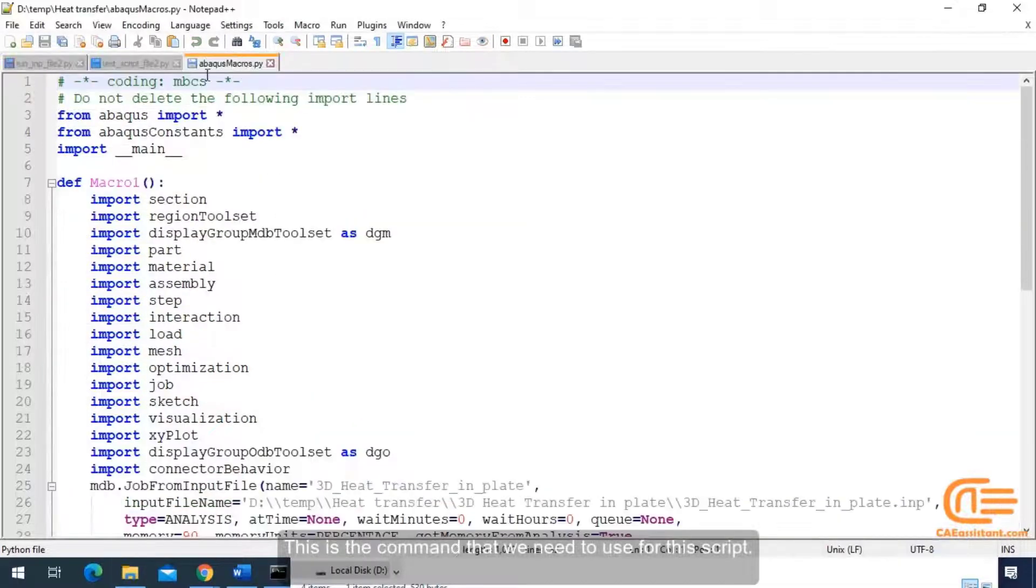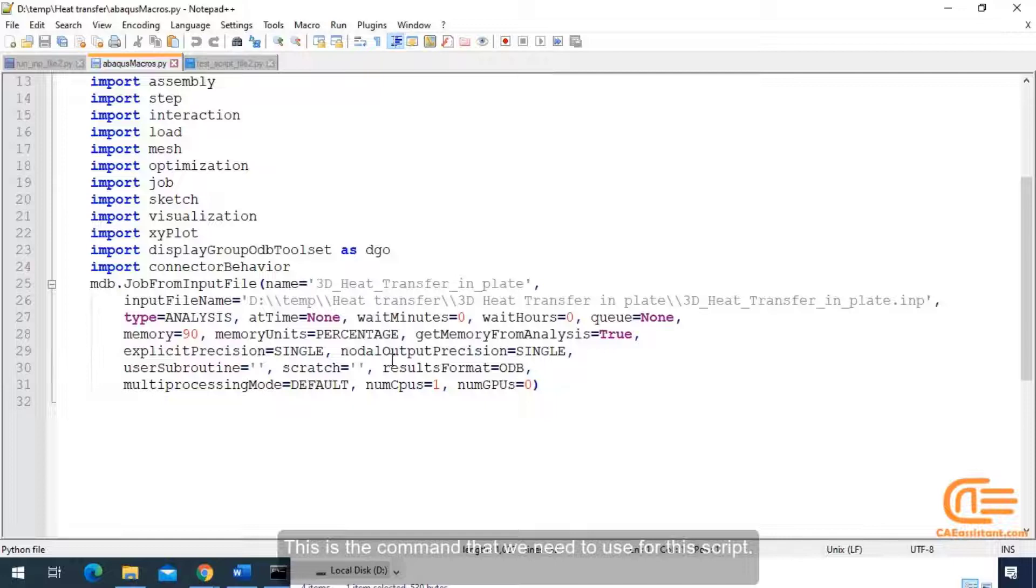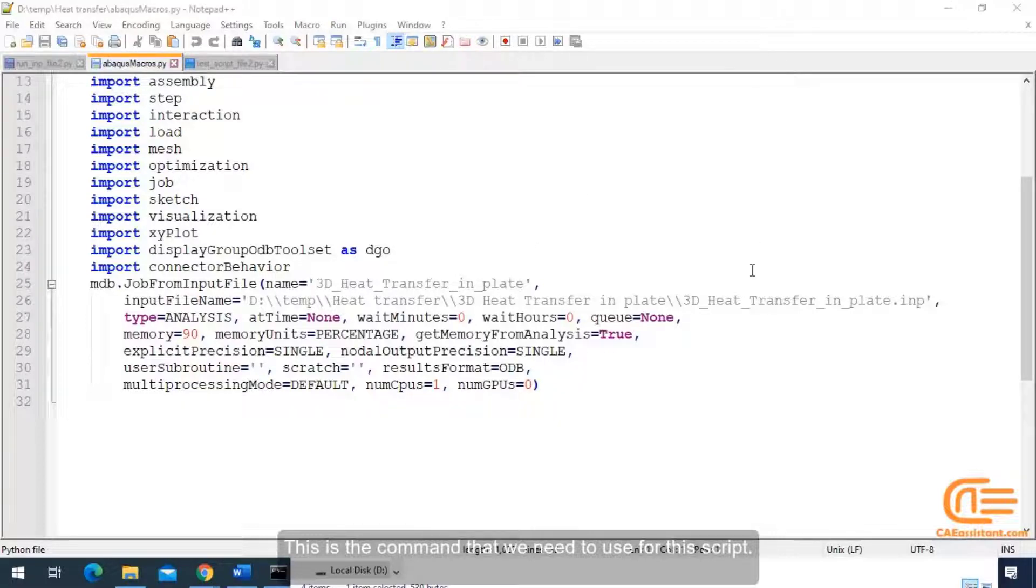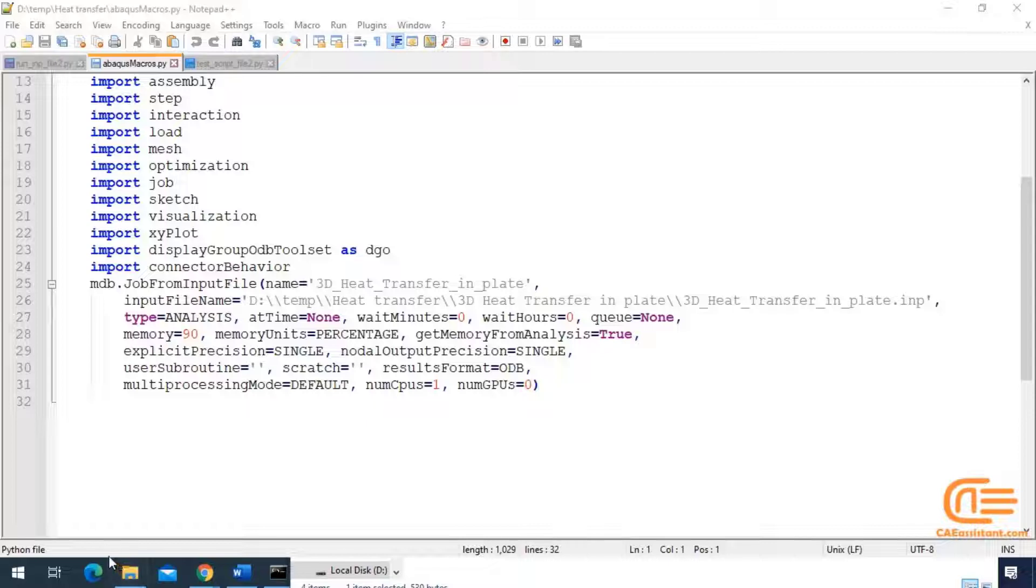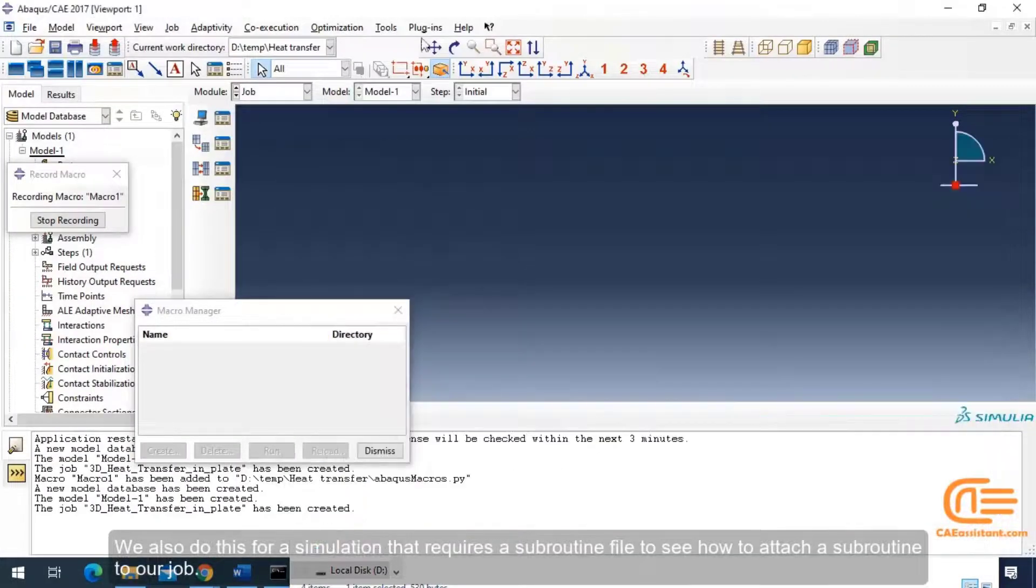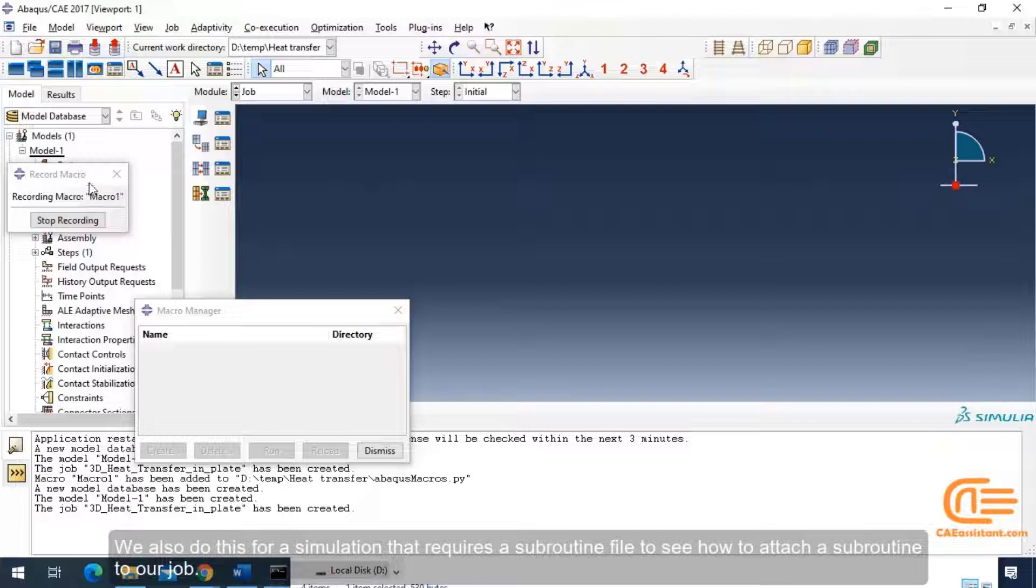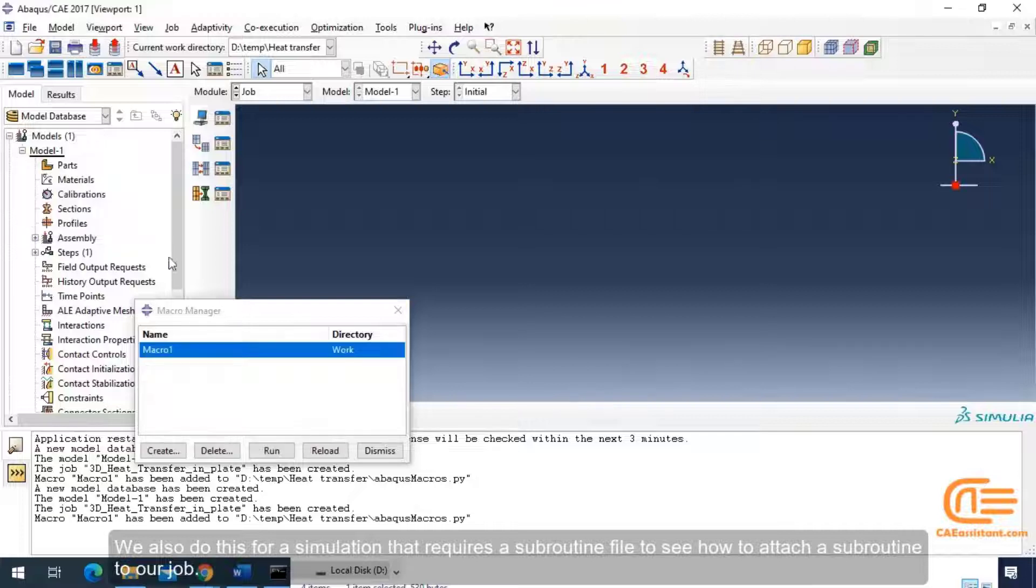This is the command that we need to use for this script. We also do this for a simulation that requires a subroutine file to see how to attach a subroutine to our job.